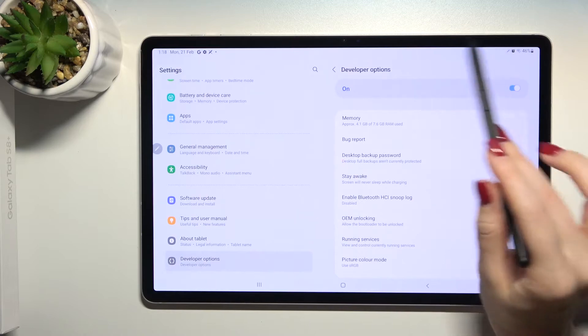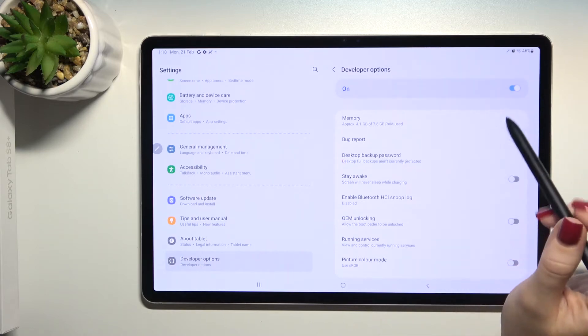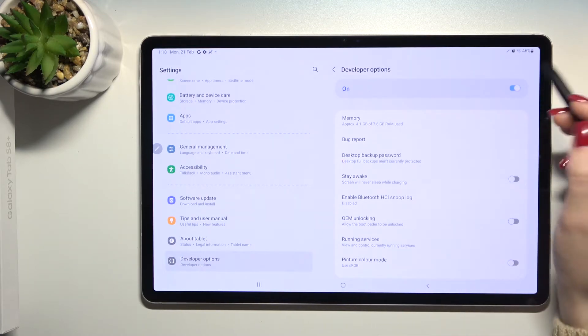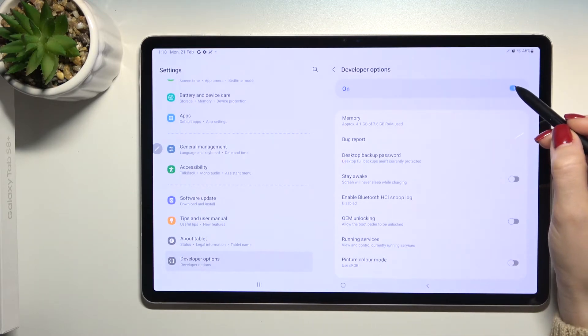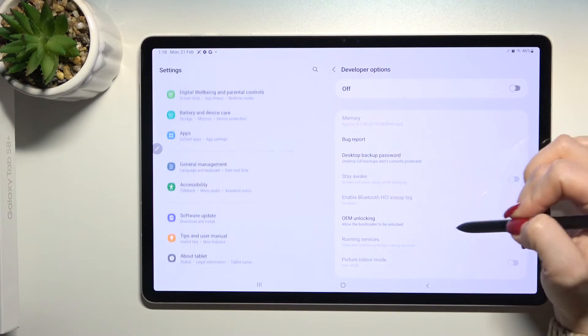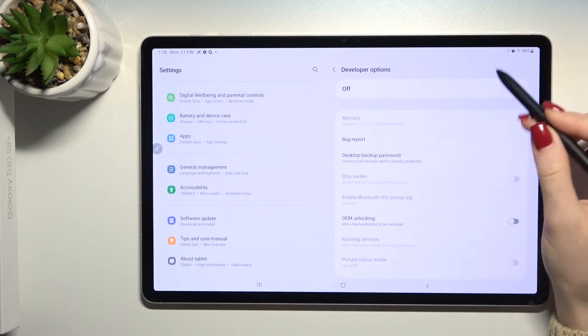To turn off or hide the developer options on your device, click once on this switcher. As you can see, all of the